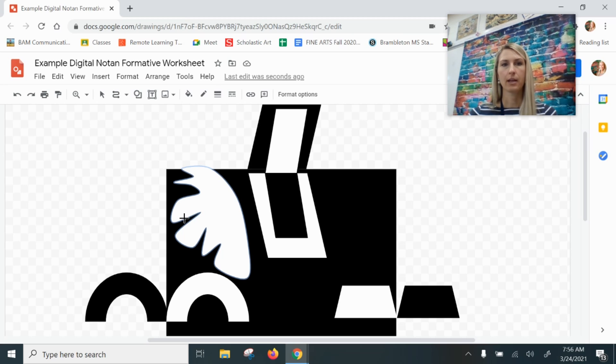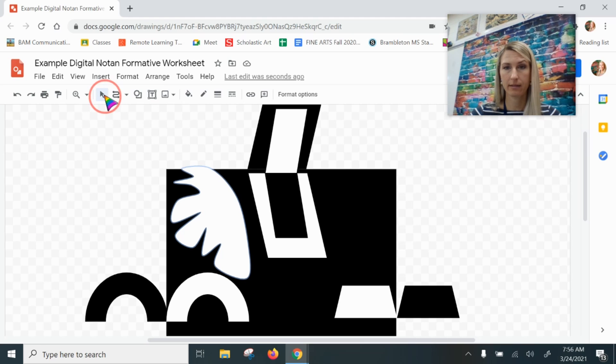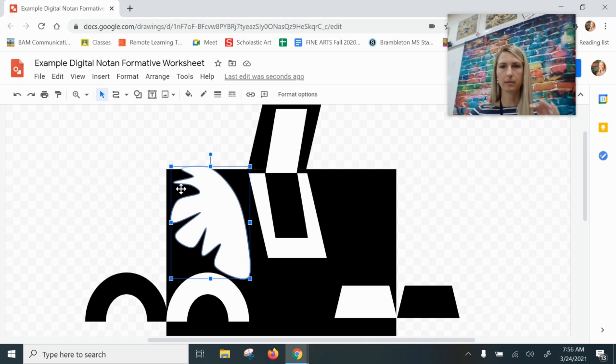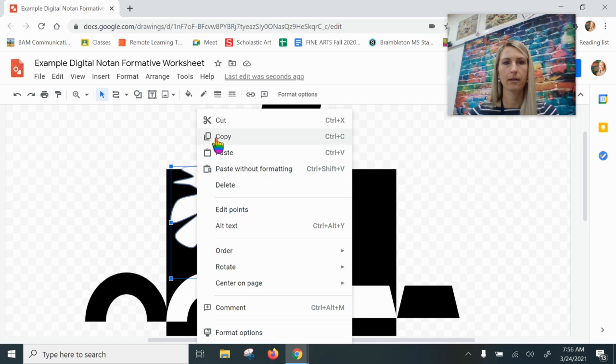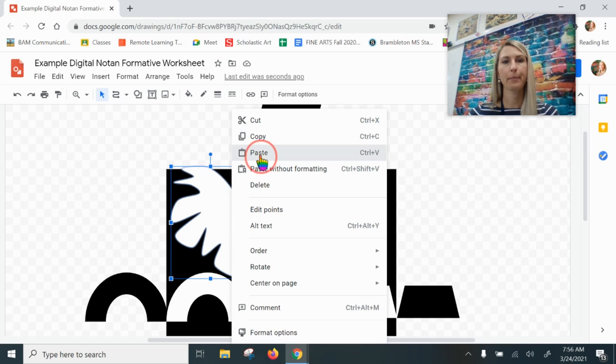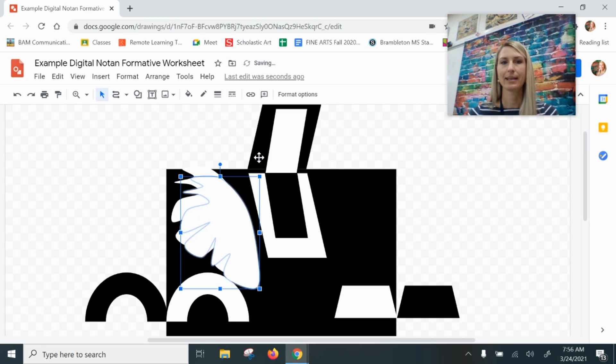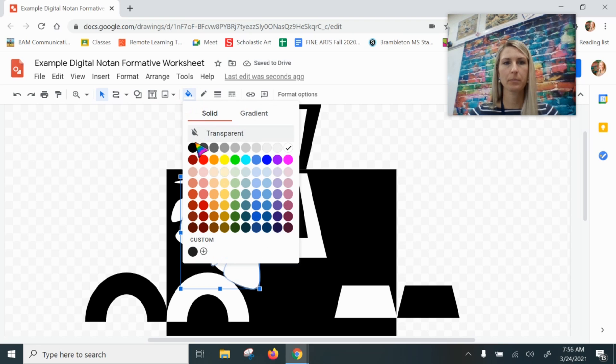Now I'm going to create a copy of this shape. Right now I'm still in the line feature, so I need to go up to my select arrow, select my shape. I'm going to copy—right-click, copy, right-click, paste. Now I have my second one.